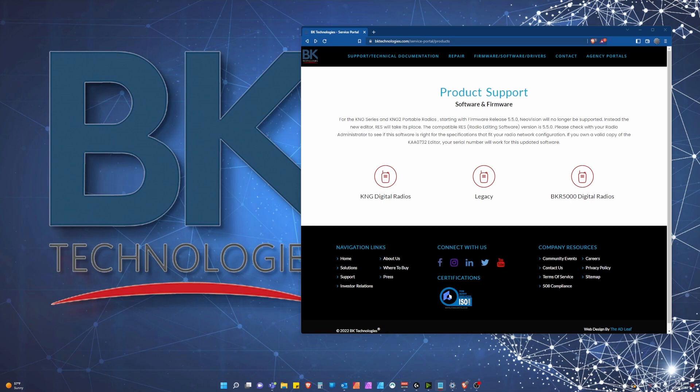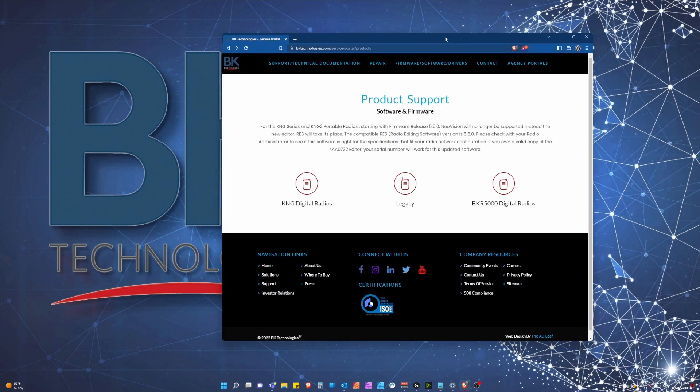The downloads will be available on our service portal at www.bktechnologies.com/service-portal/products. I'm recording this video in advance, so once the updates go live, I will update this video to include the link in the video description.